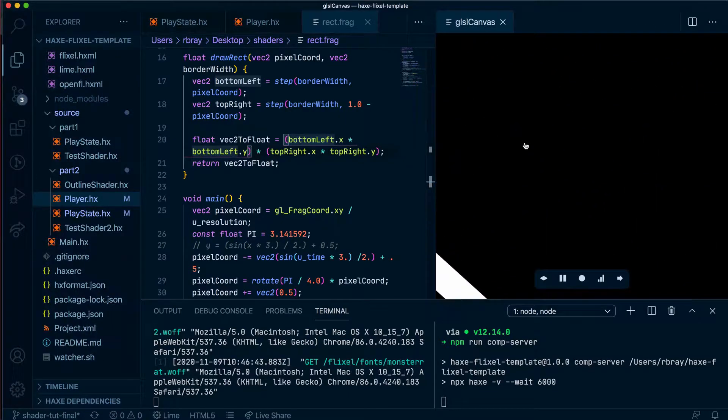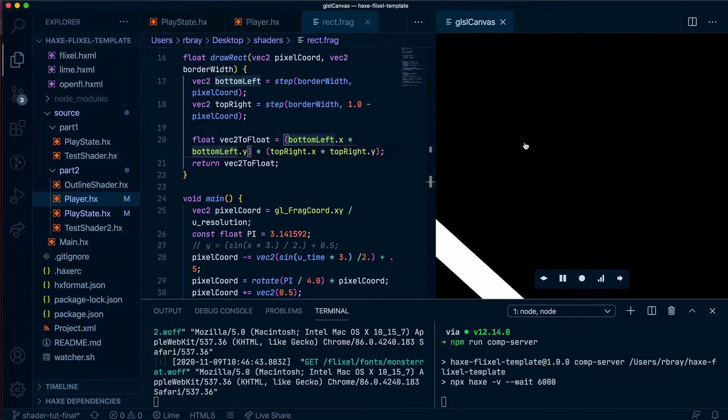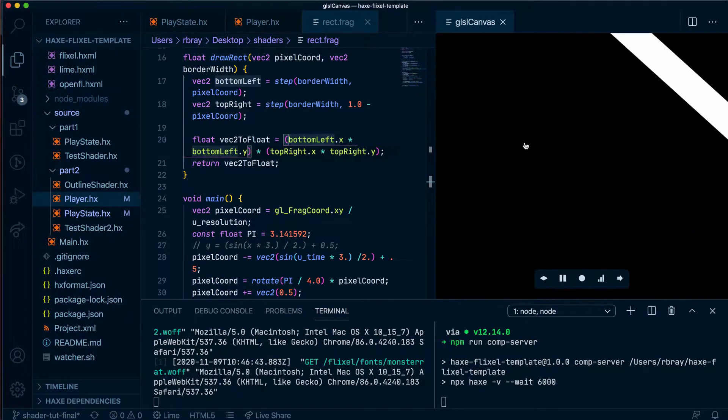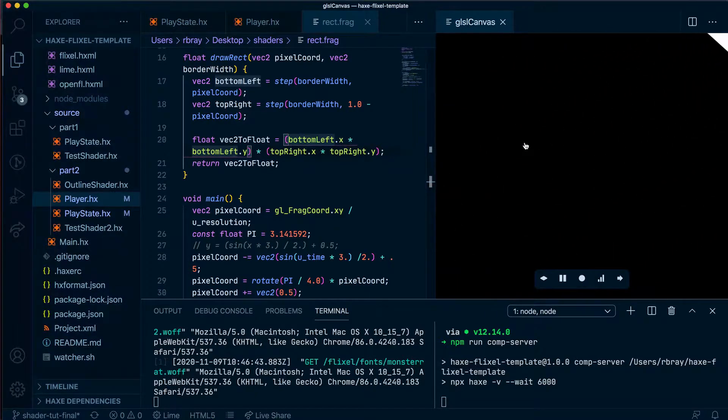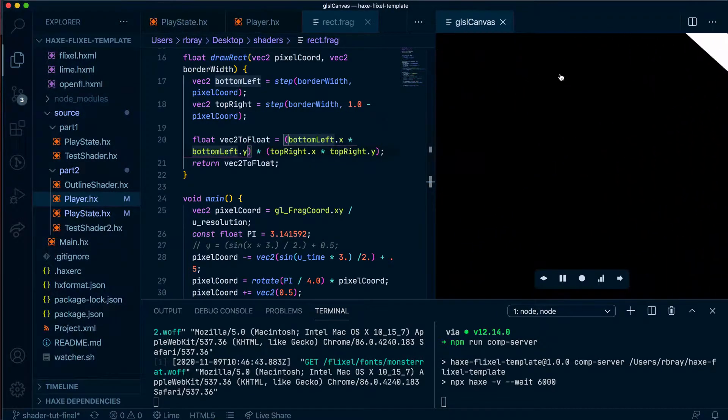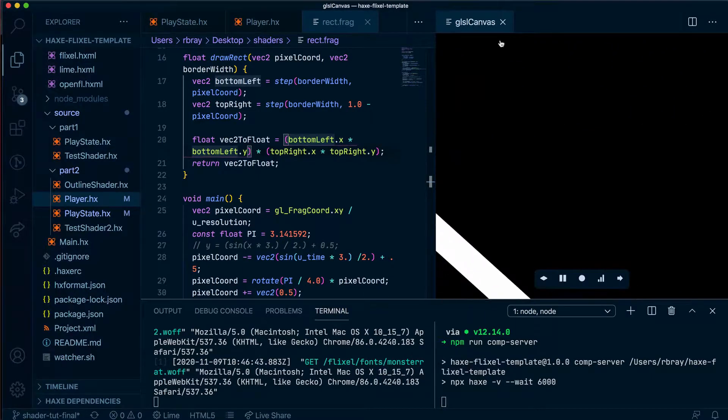In our last video we managed to create a shimmer shader in just GLSL and now we're going to apply this shader to our sprite in HaxeFlixel.